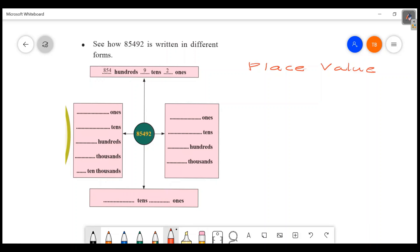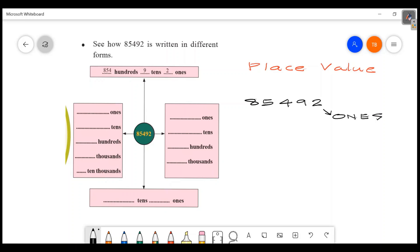We are going to take digits and place value. I am going to write 85492. The place value starts with ones, then tens, then hundreds.